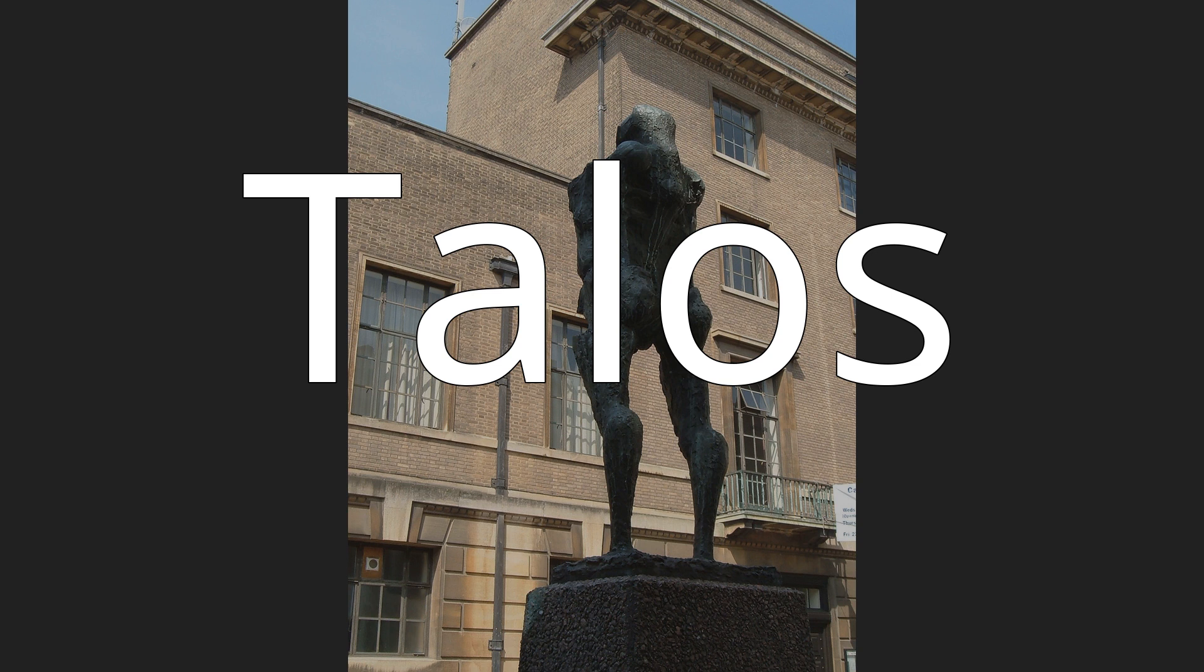In Greek mythology, Talos was a giant automaton made of bronze to protect Europa in Crete from pirates and invaders. He circled the island's shores three times daily.